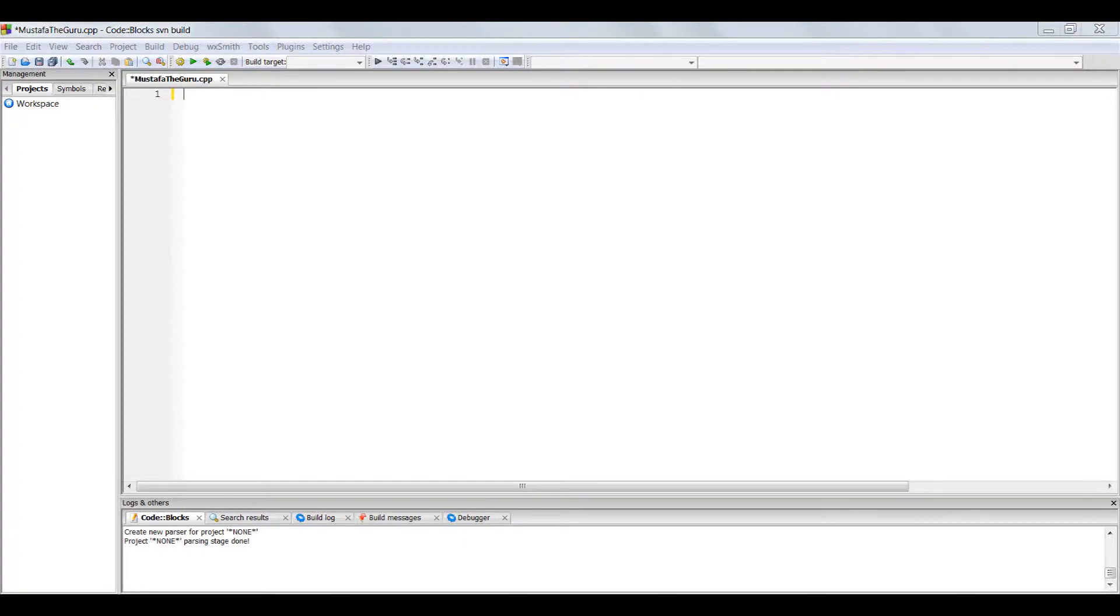We have now gotten the basic introductions out of the way, and it's time to create our first program. Every programmer starts out with this first set of code, the Hello World text.